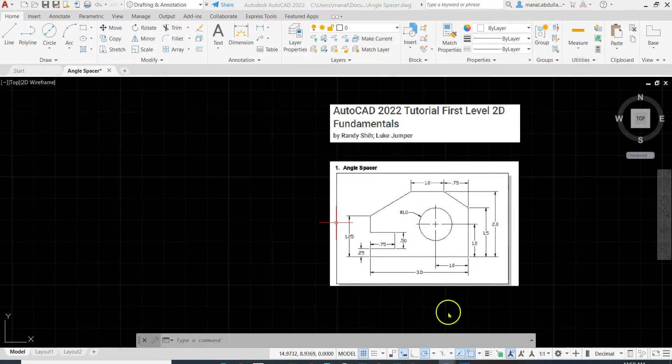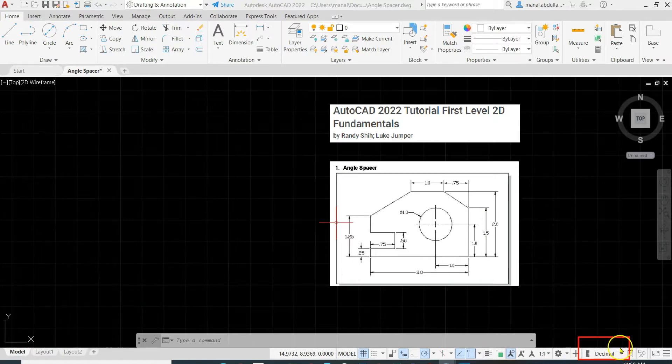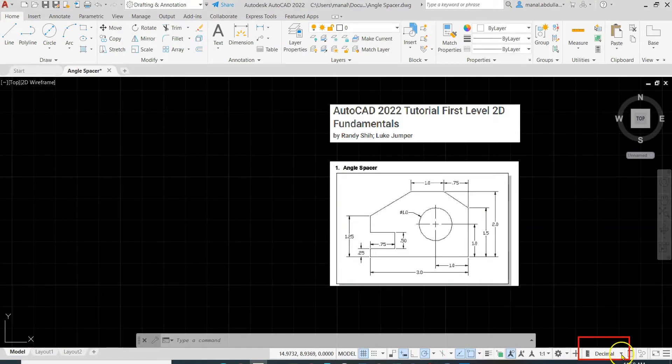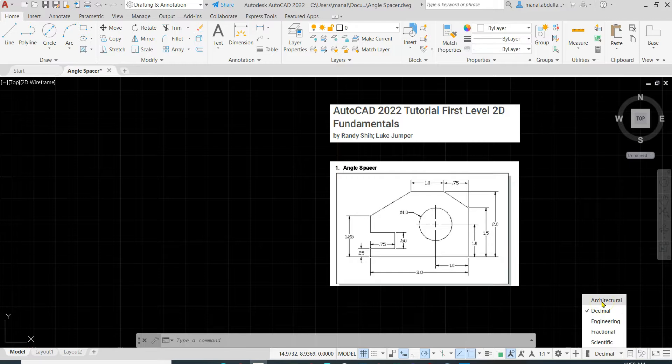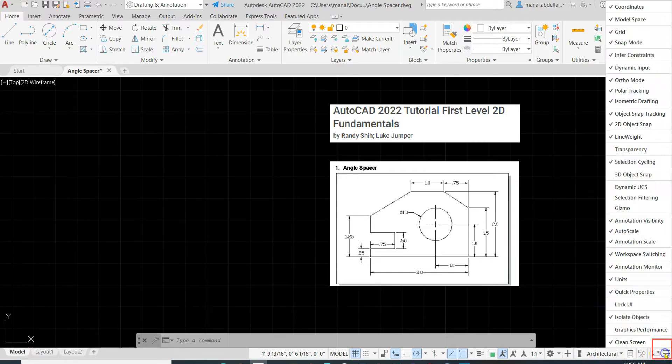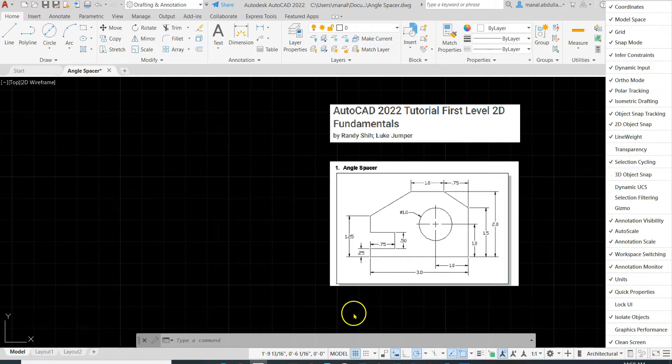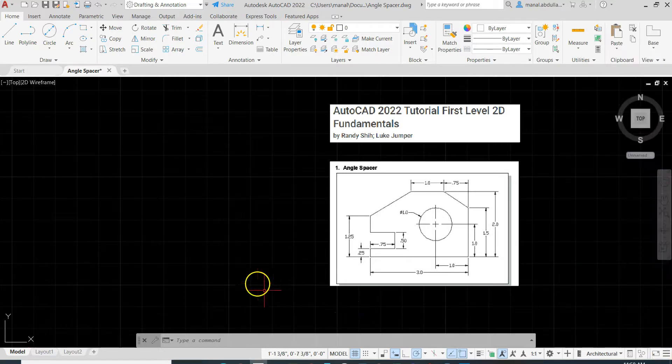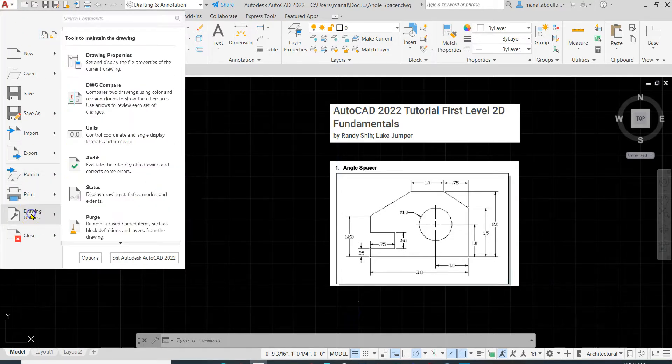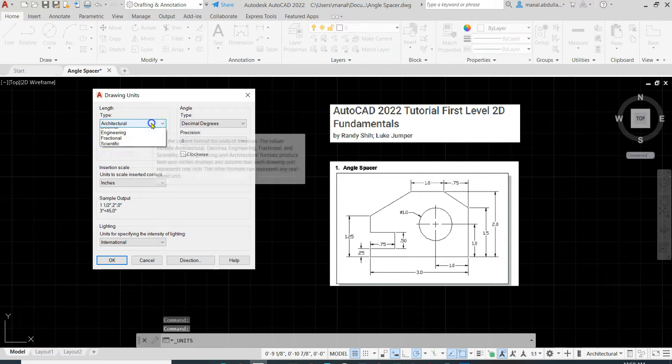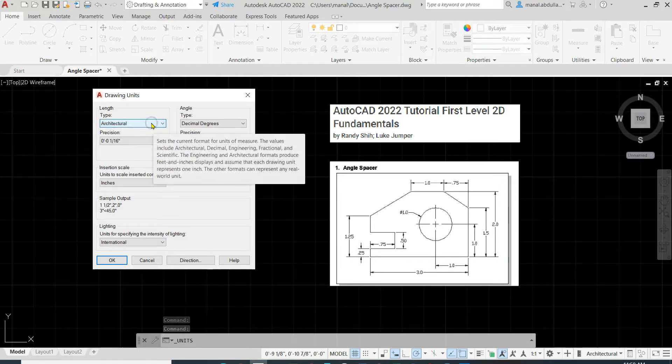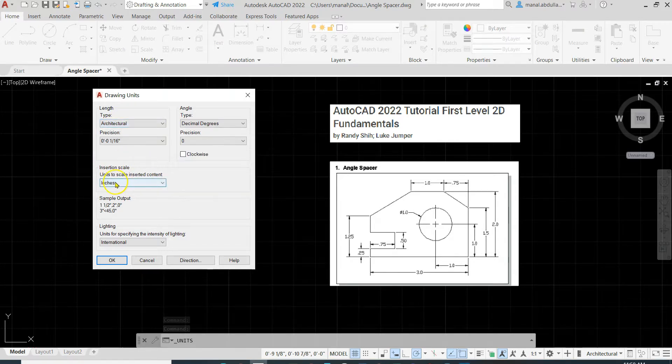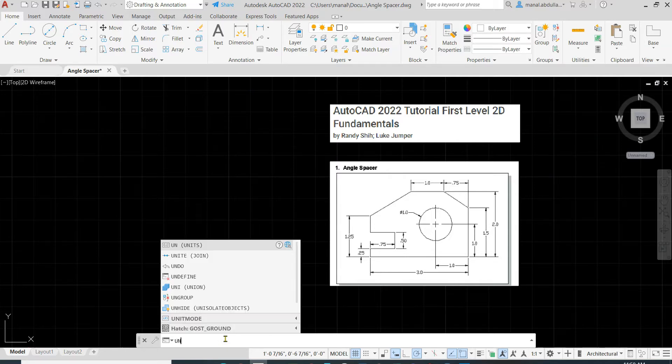Let's start by setting the units. Down here on the taskbar you will find the units. You click on it or put it to architectural to have it in inches. Or if you don't find it, you can check the customization and check the units. Another way to find the units is from the application menu: Drawing Utilities, Units. Here's the unit type, you can make that to architectural. Leave the insertion scale to inches, or simply type UN, Enter, you will get the same dialog box.